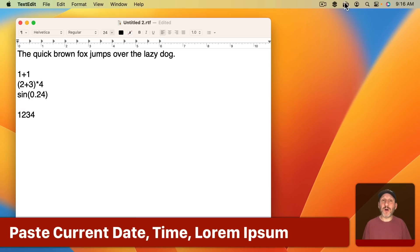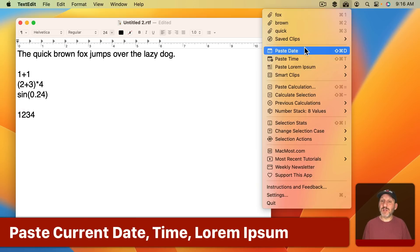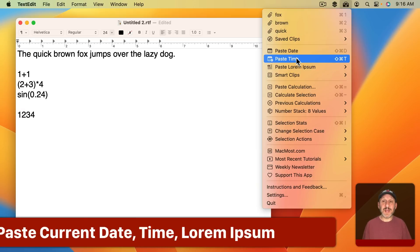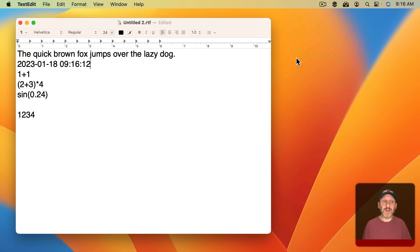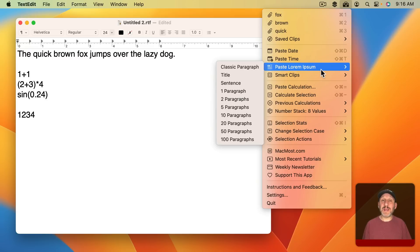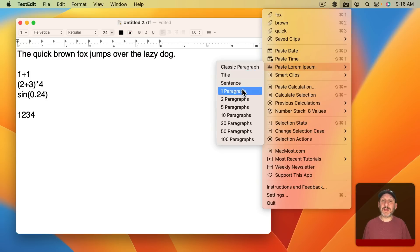You can also paste a whole bunch of other things. For instance you could paste the current date or date and time and you can customize the format. You could paste sample lorem ipsum text like this.